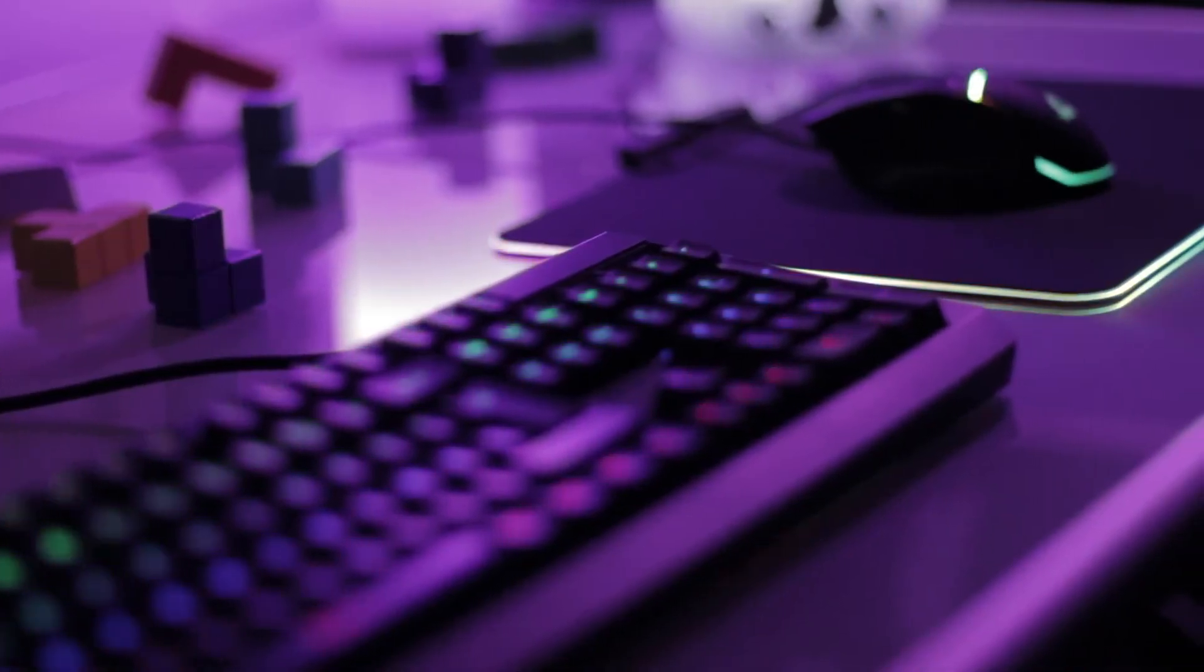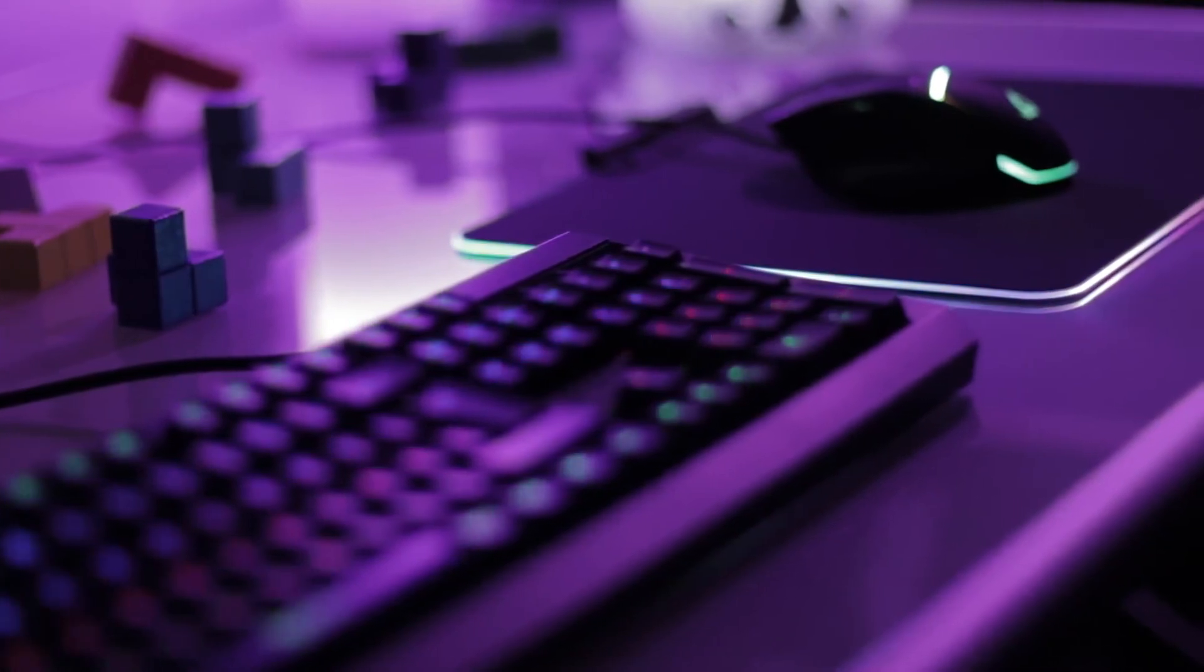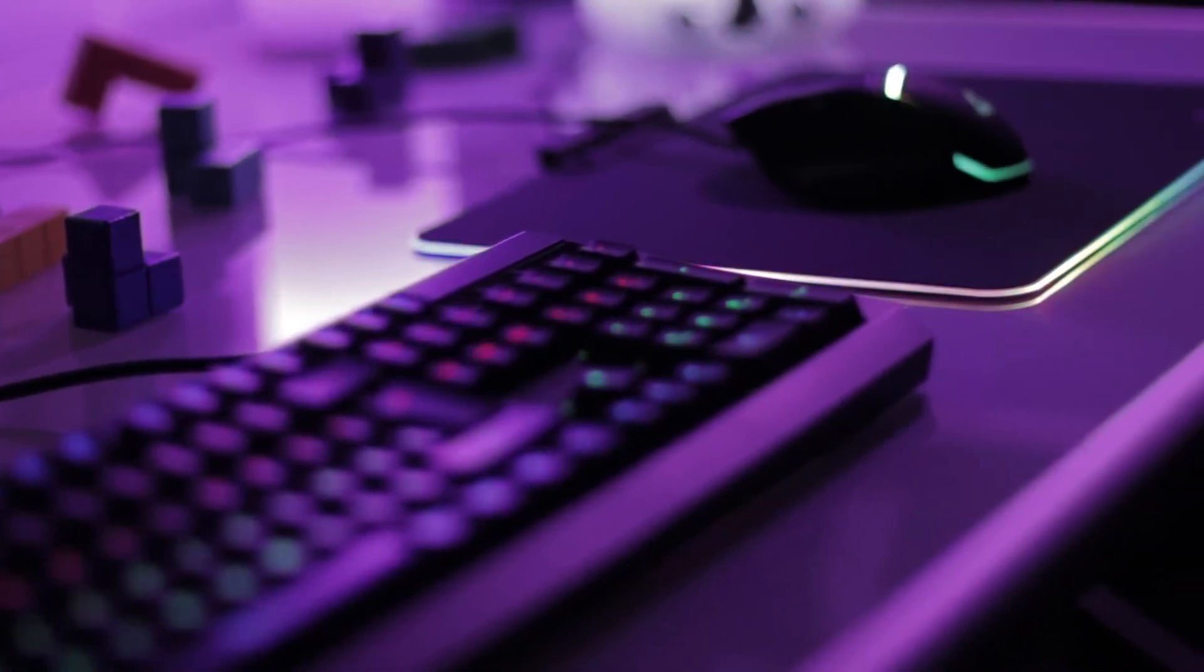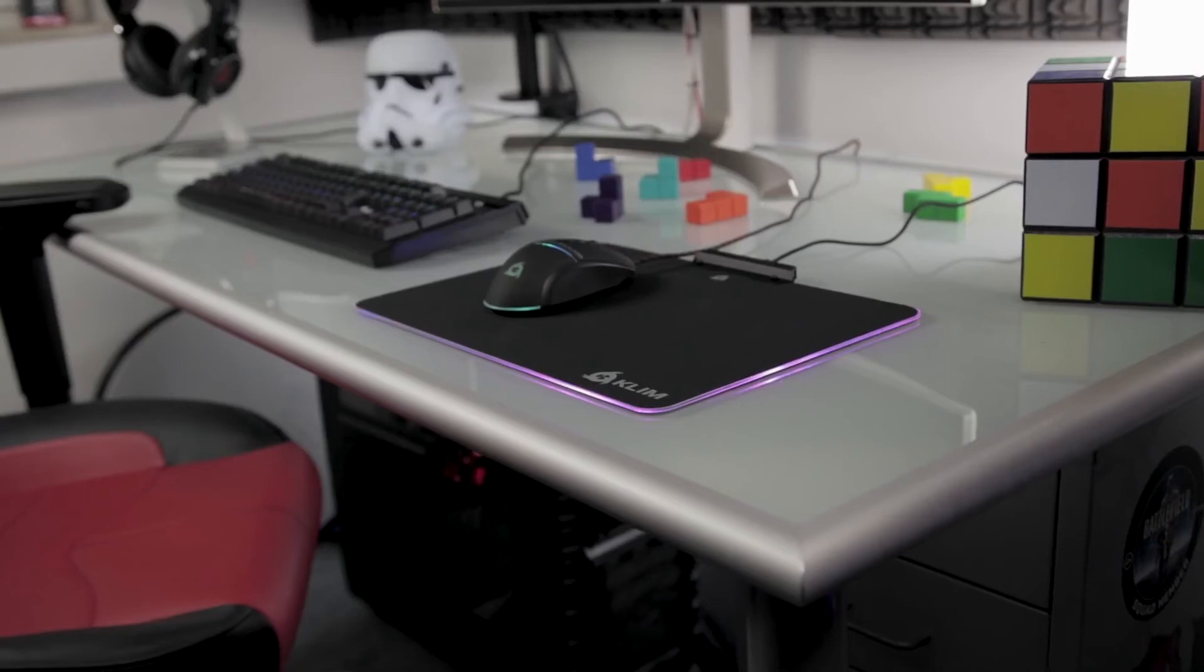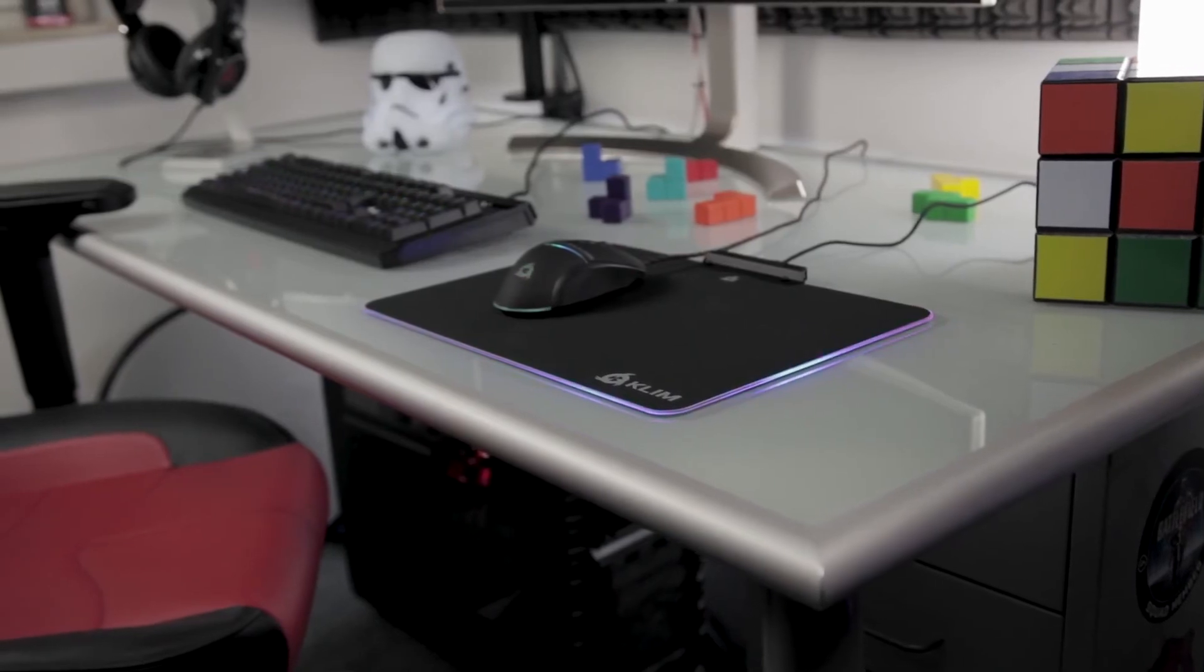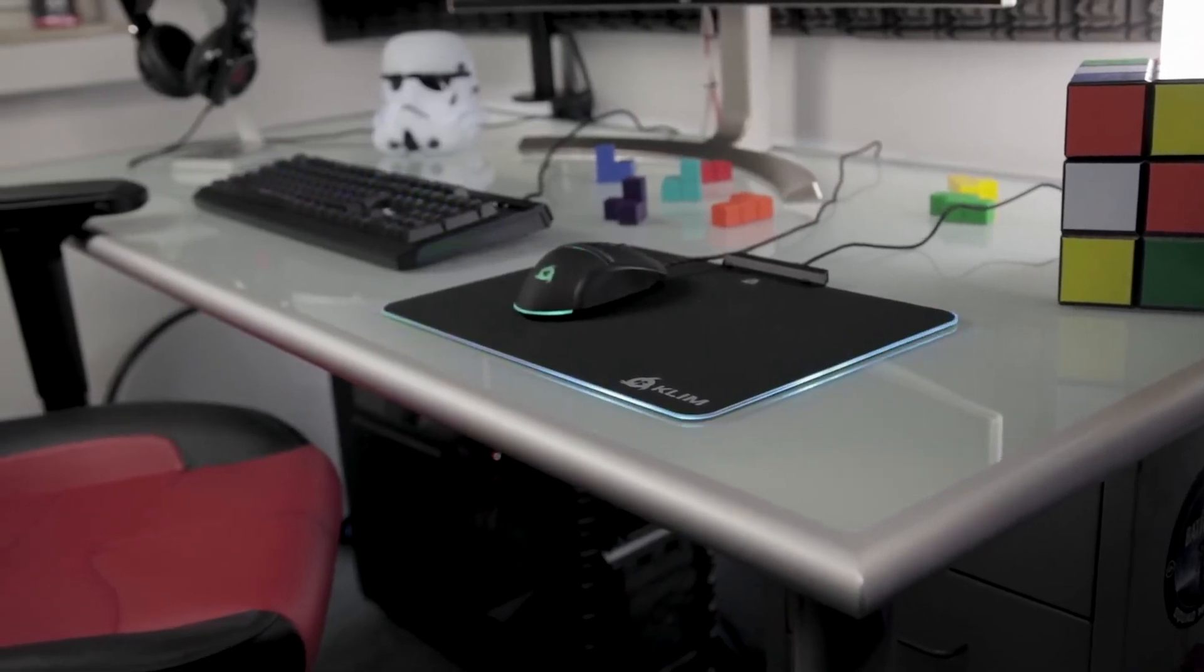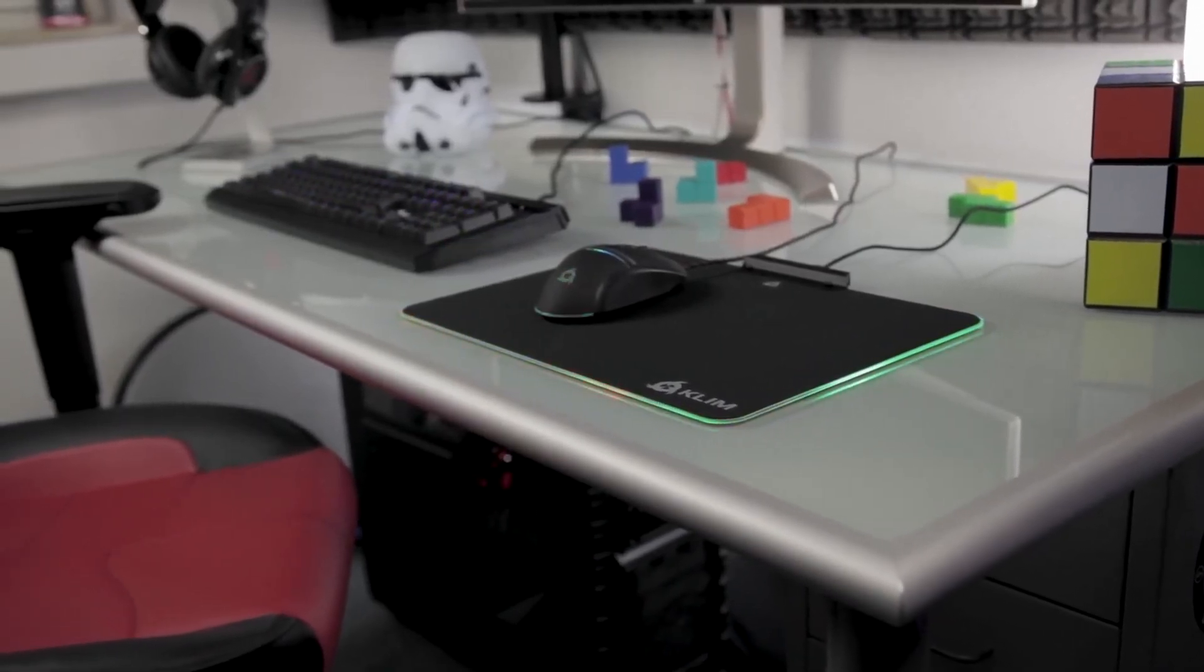With Klim RGB, you'll get tremendous value for your money and you will enjoy a five years warranty. It's extremely rare within electronic consumer products. This purchase is risk-free.